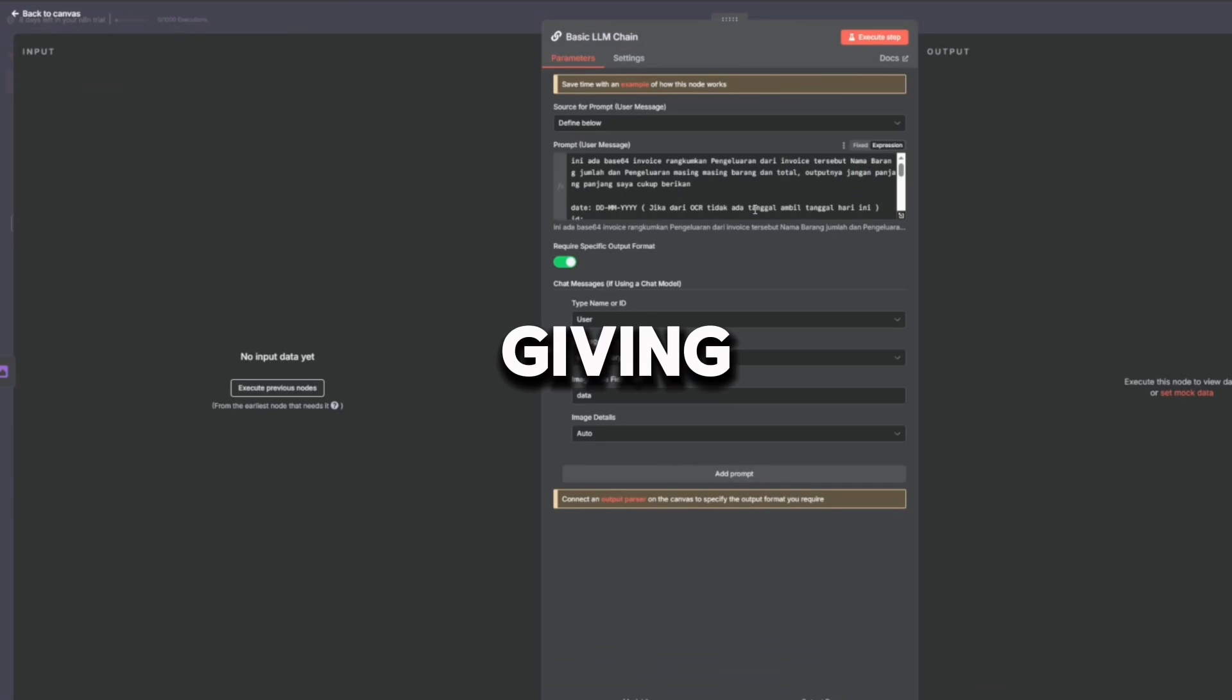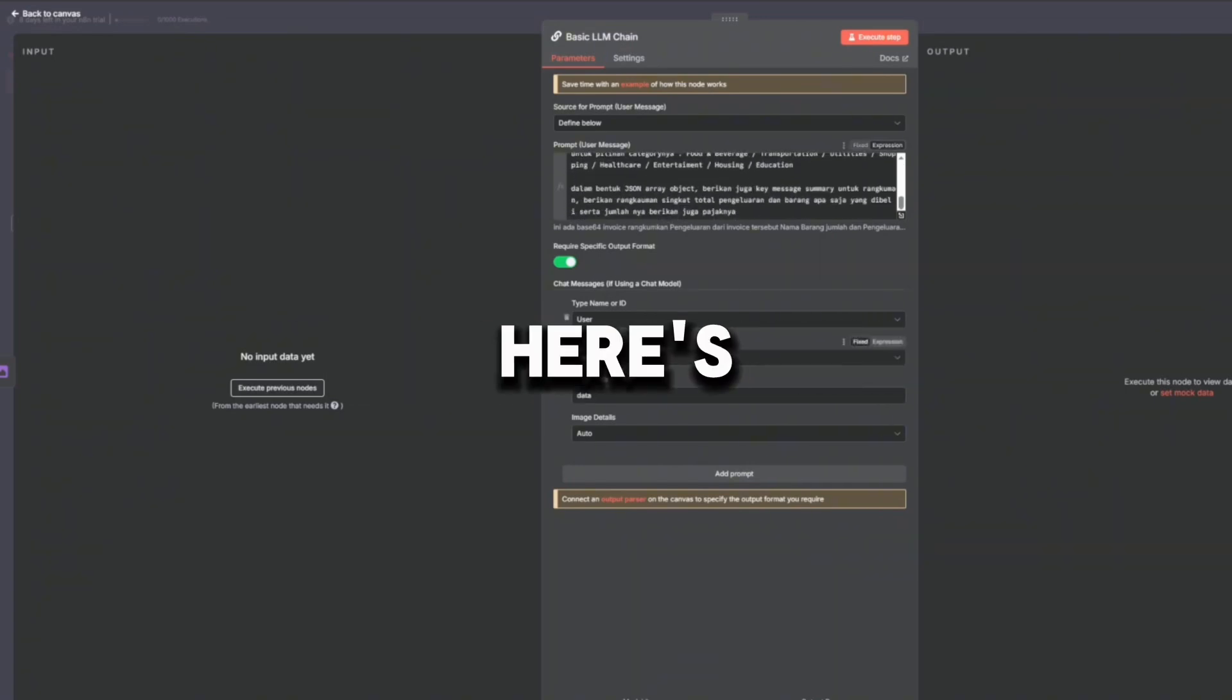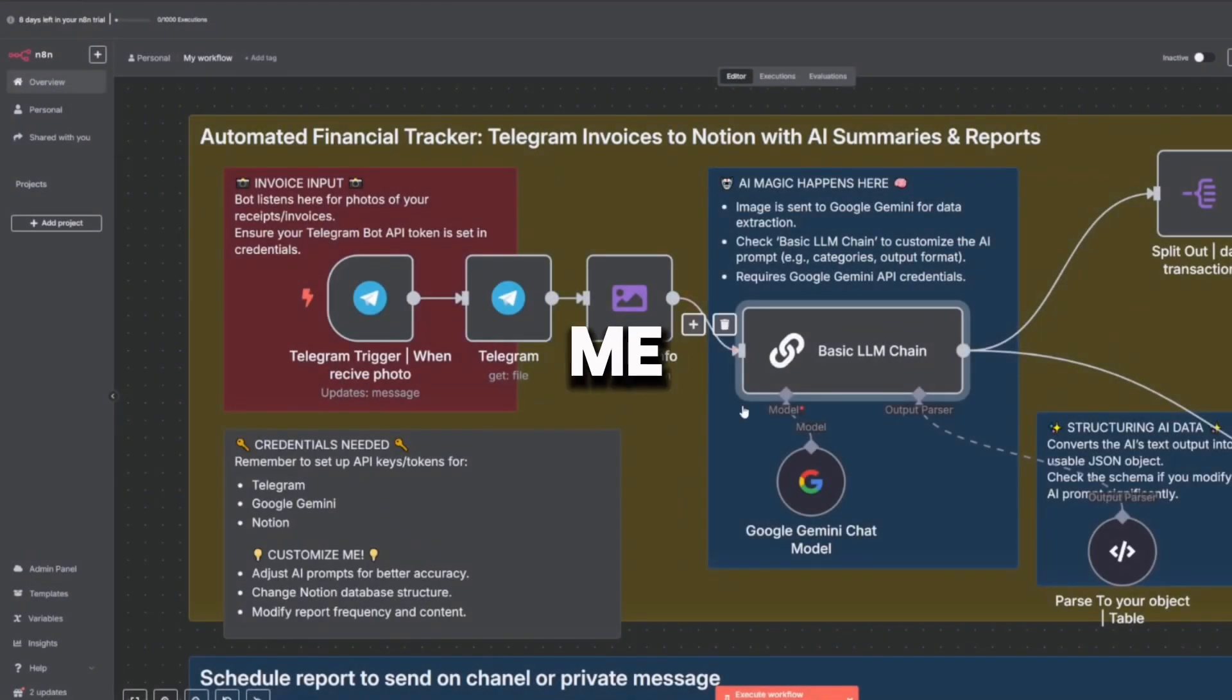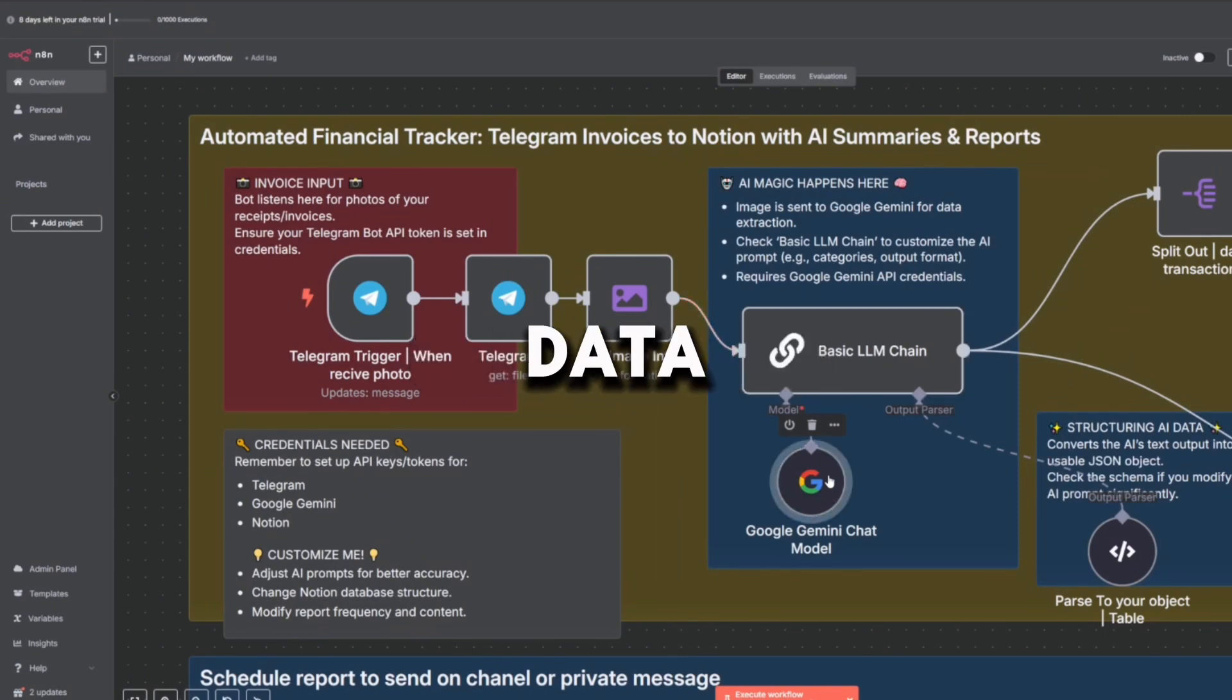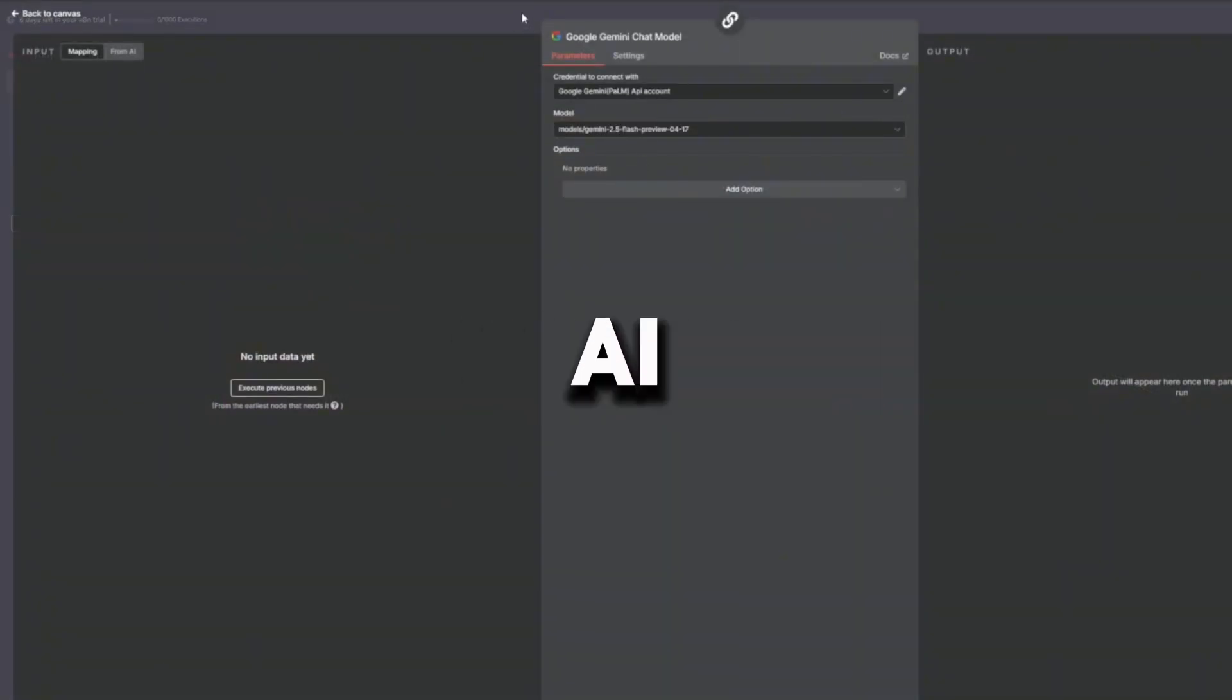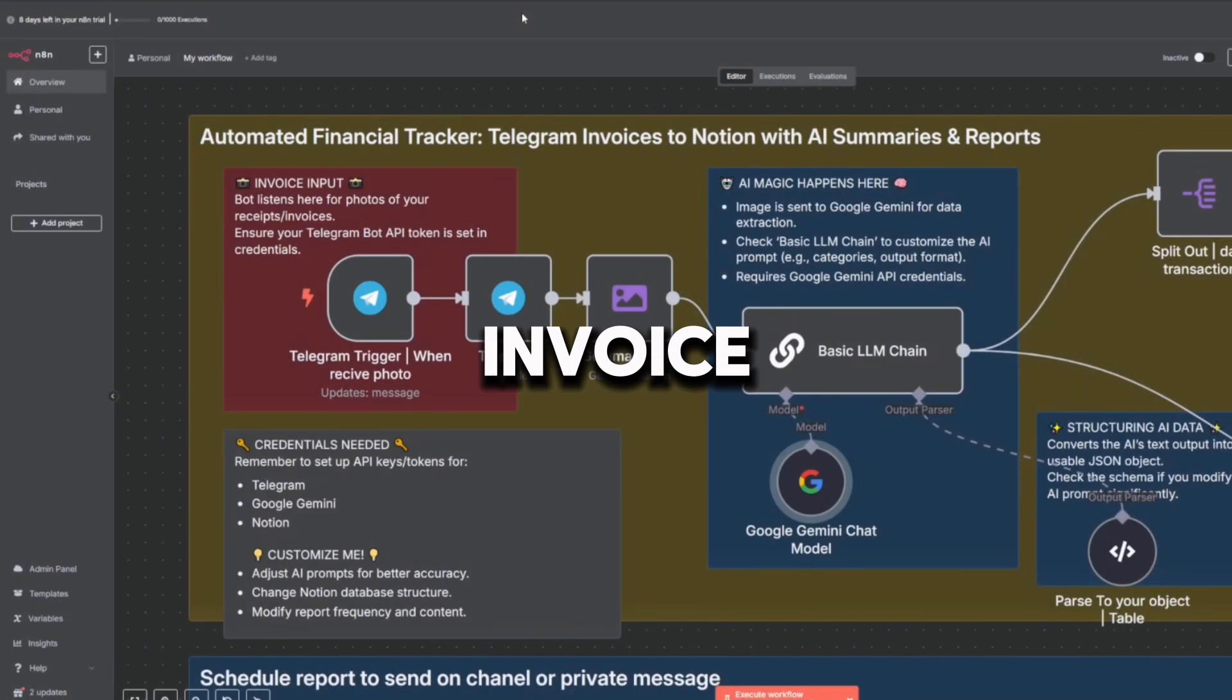Think of this as giving the AI a set of instructions: here's a receipt, read it, understand it, and give me back structured data. The fifth node is Google Gemini chat model, the actual AI model that interprets the invoice.